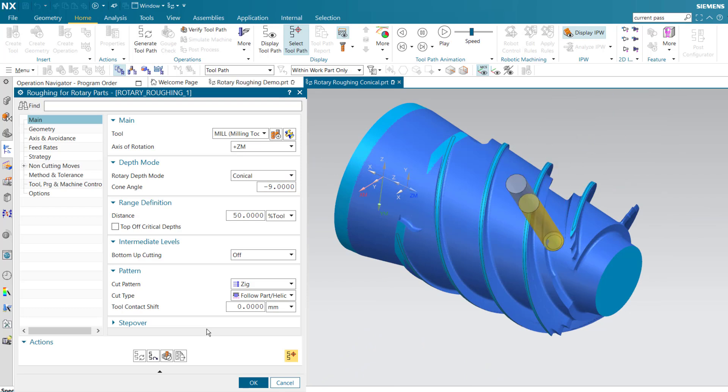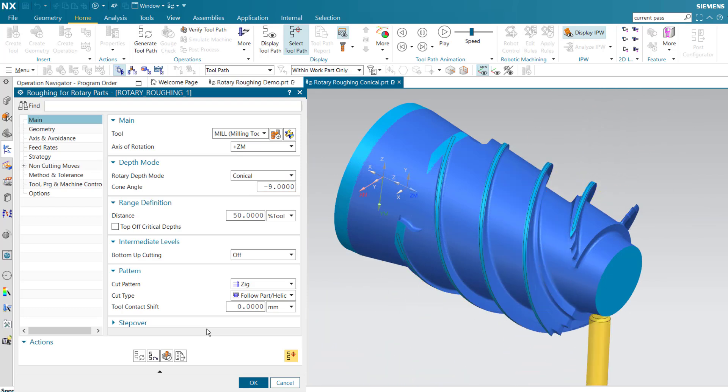The result is a smooth continuous four axis toolpath with cut levels that follow the angle of the cone.